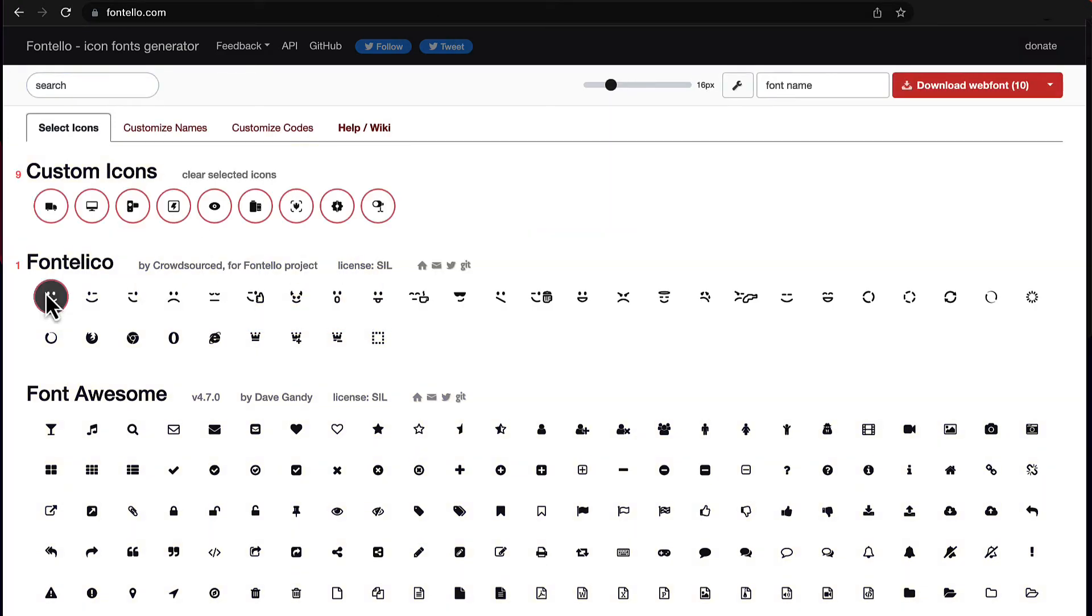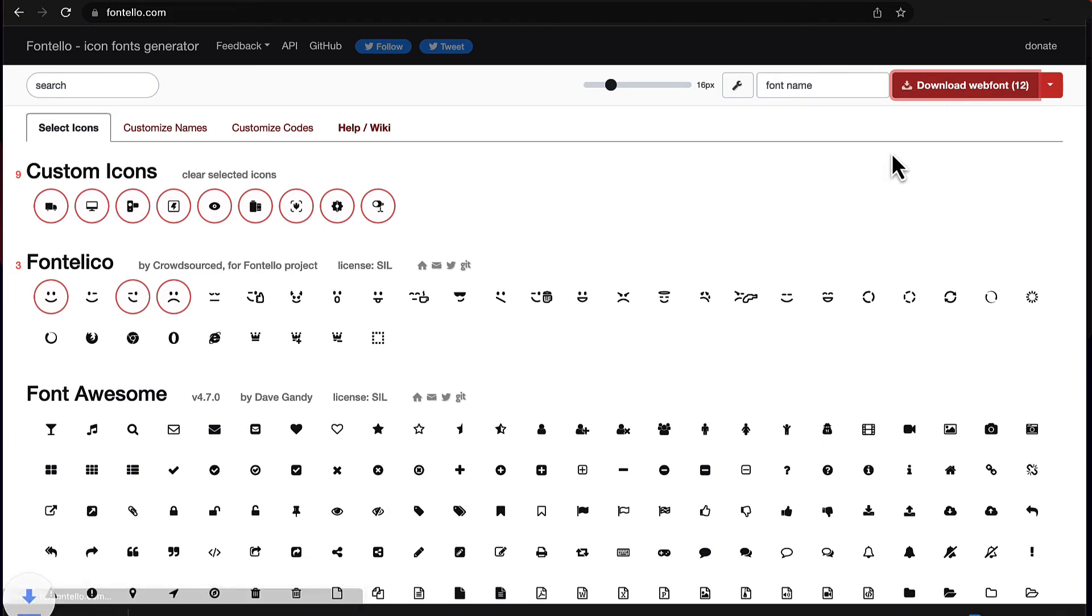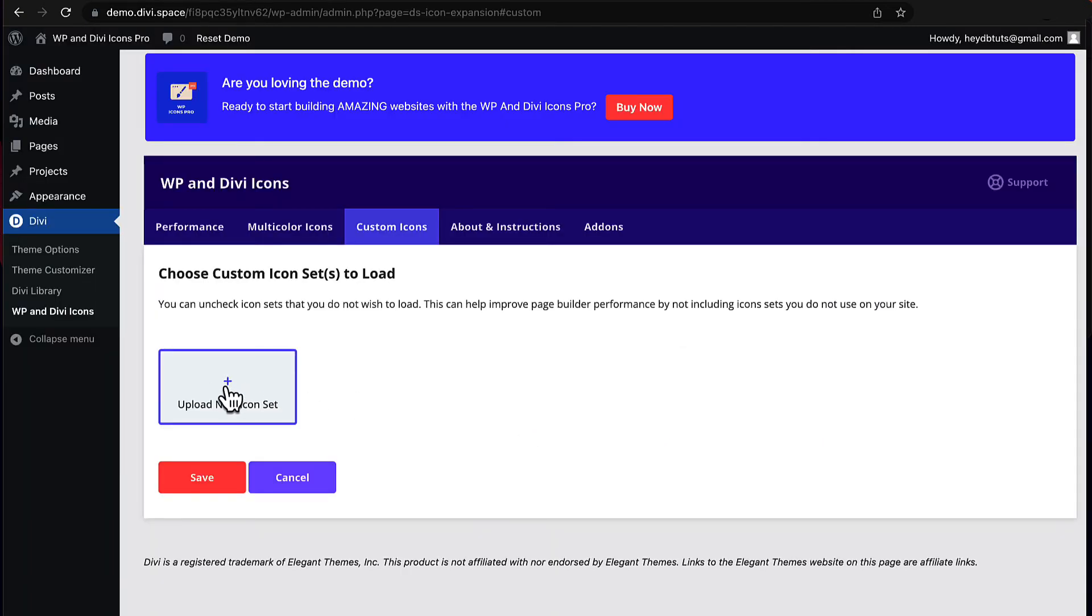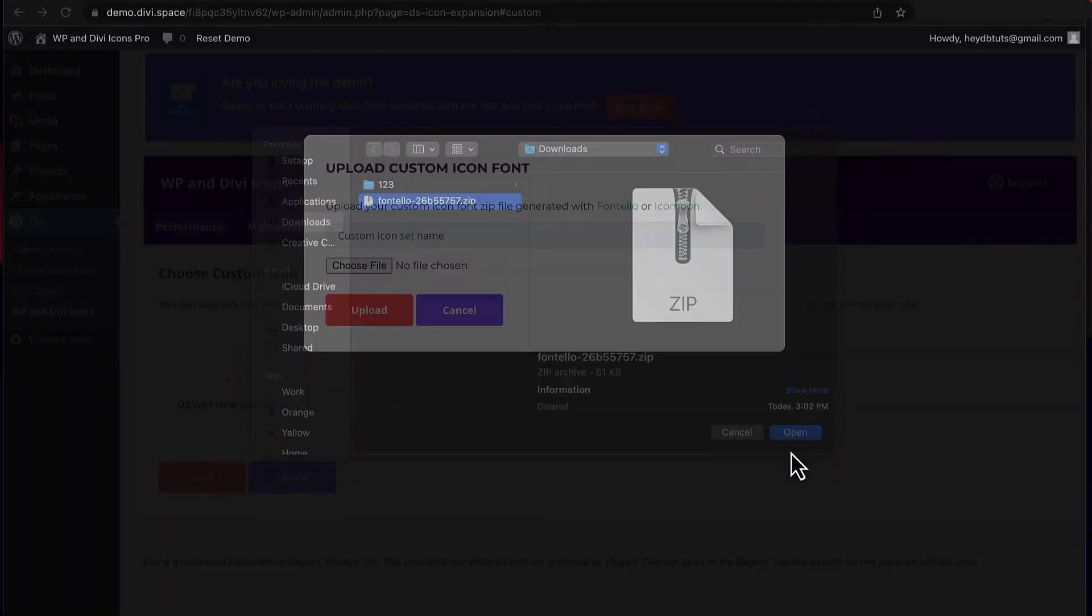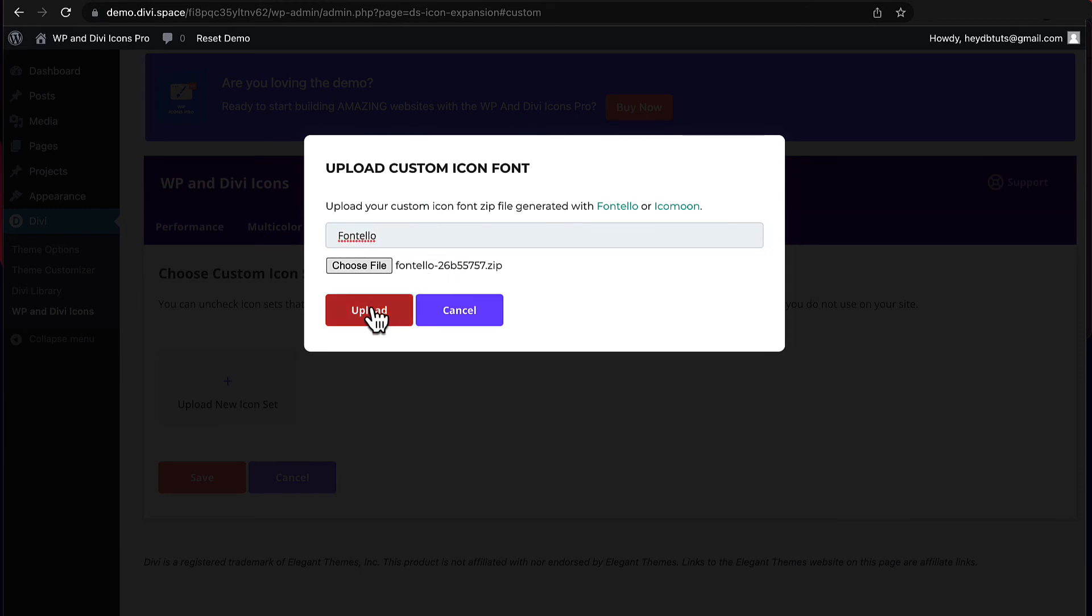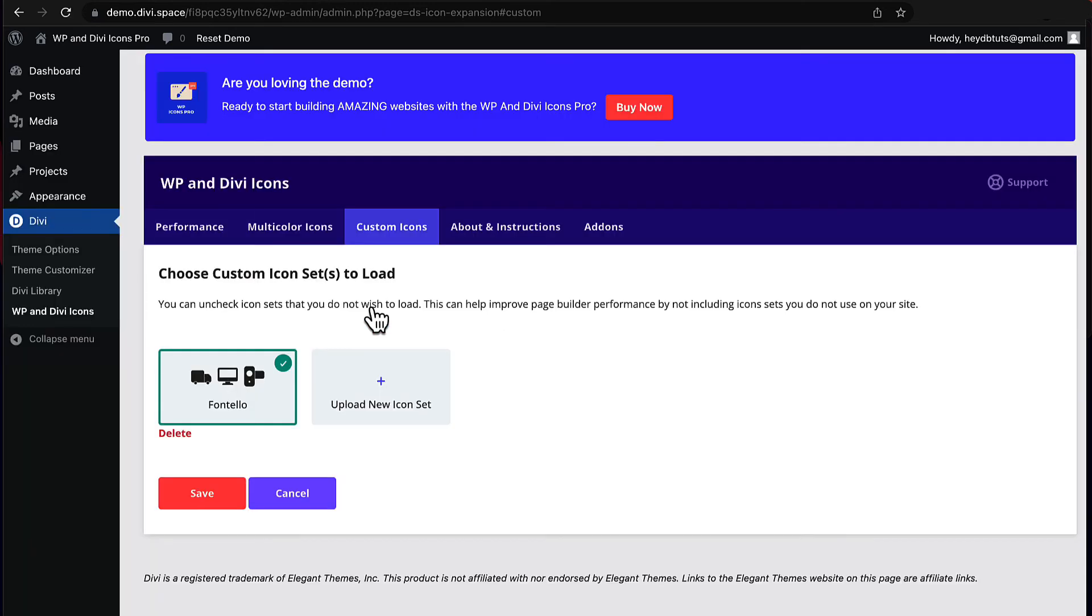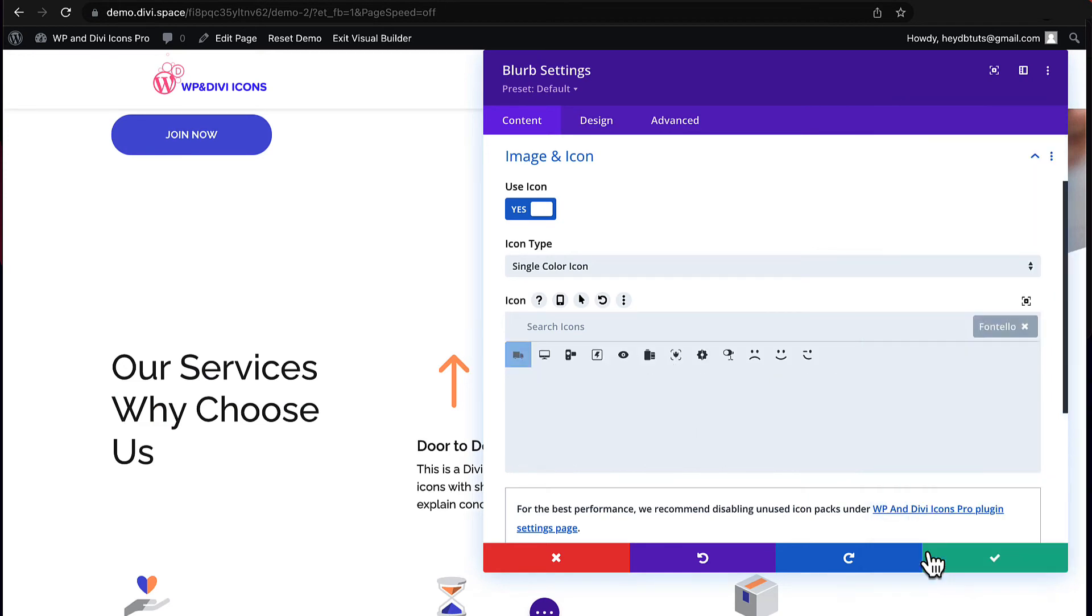Simply upload your custom icons into Fontelo or Icomoon and then download the icon font as a zip file. Once downloaded, you can import the icons into the custom icons tab of the WP and Divi icon pro plugin and boom! You're ready to add your very own custom icons to your website.